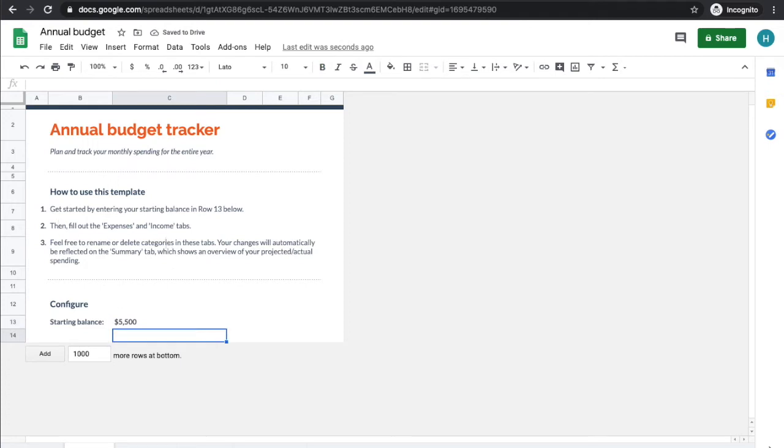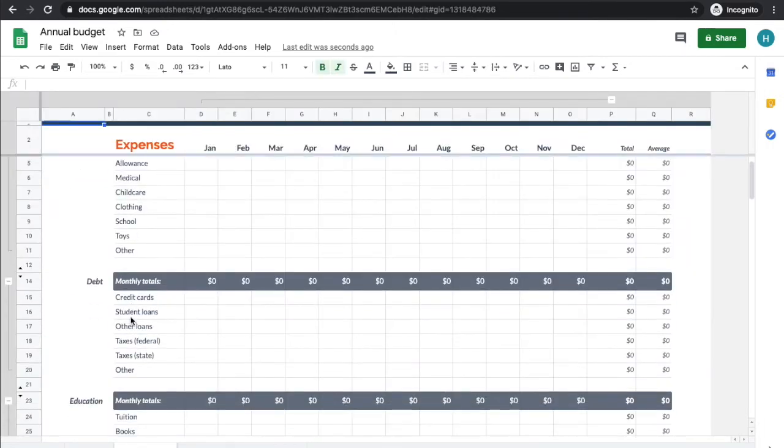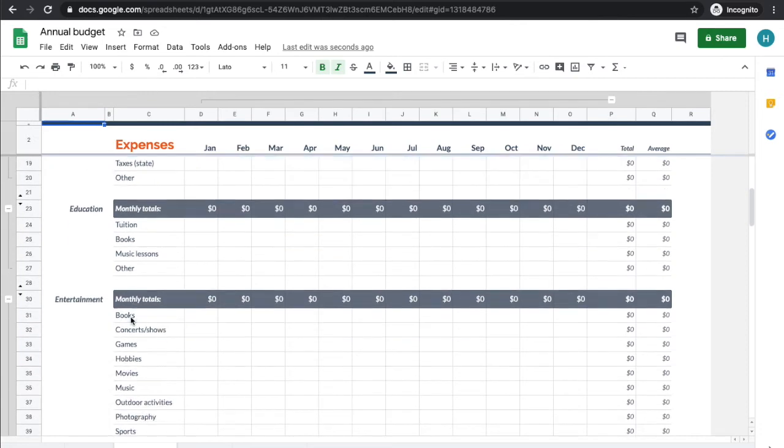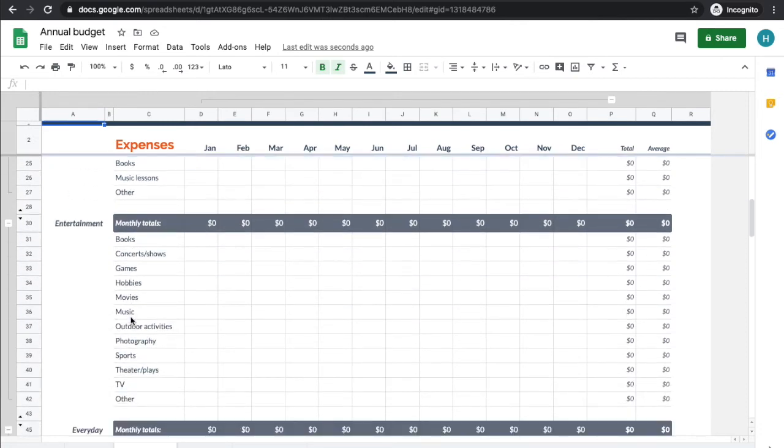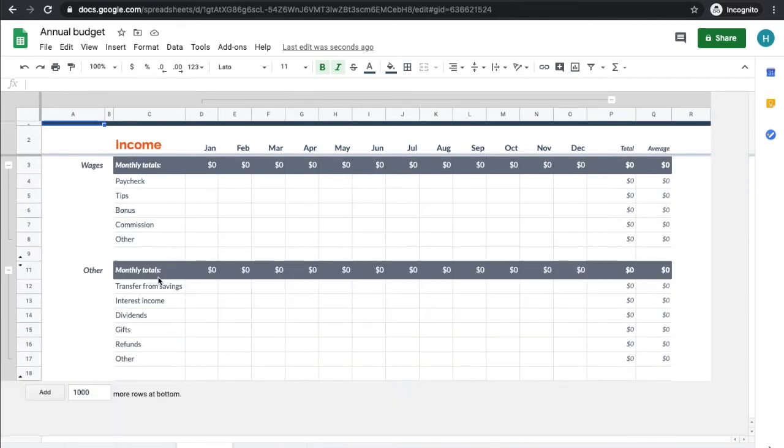You see down below we've got an expenses tab with all of our expenses for each month that we expect, and we have an income tab with what we expect our income to be.